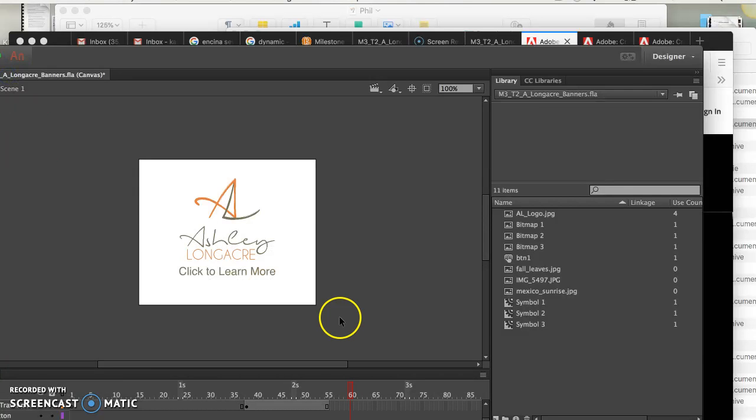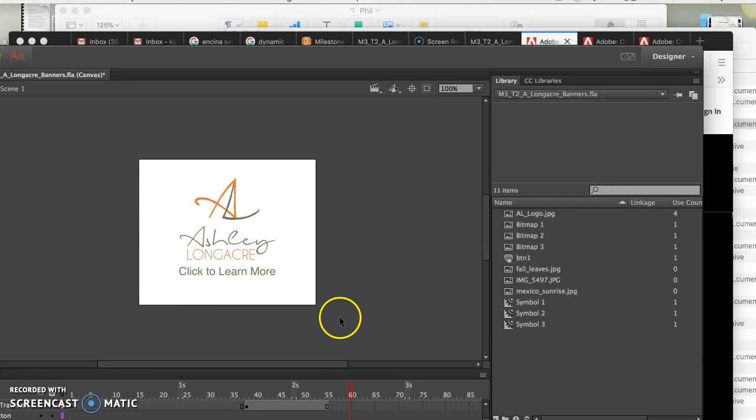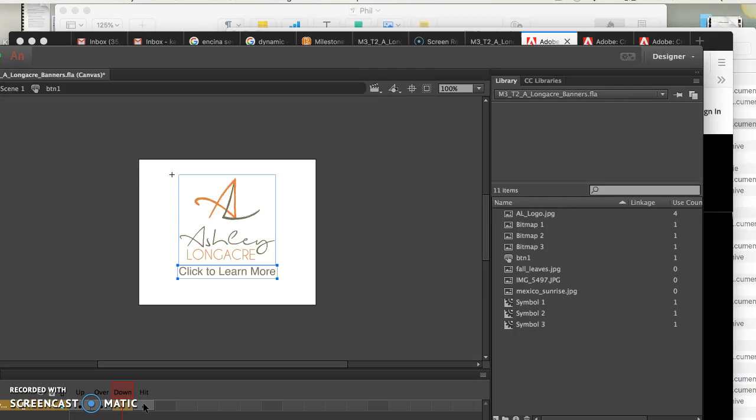And then the default is Adobe.com, right? So what you got here, what I noticed was you had it up, over, down, but you didn't have a hit state.